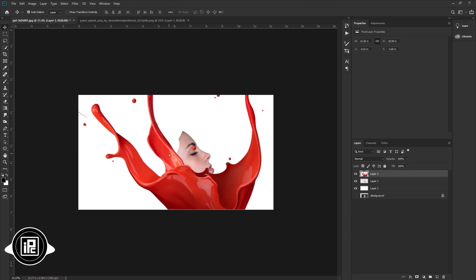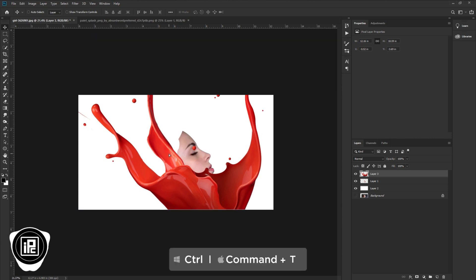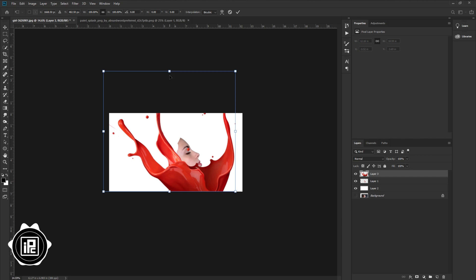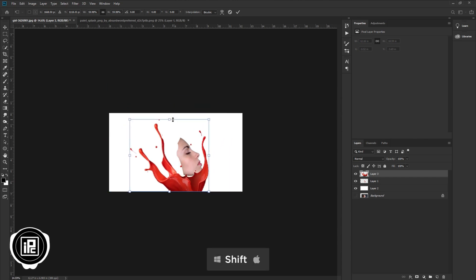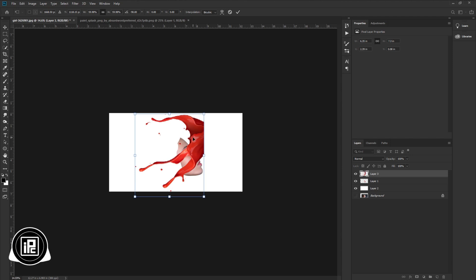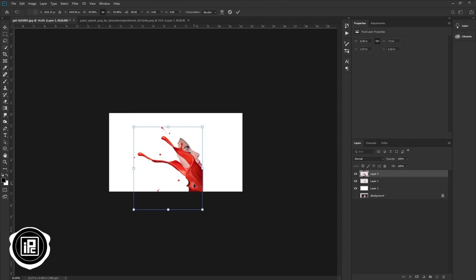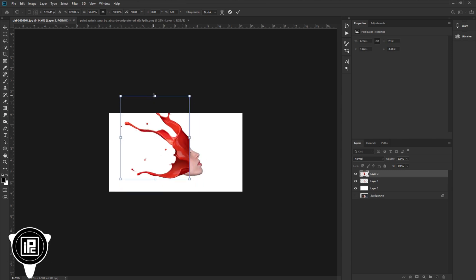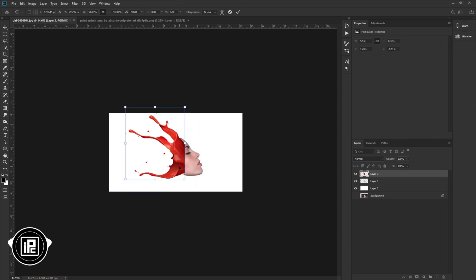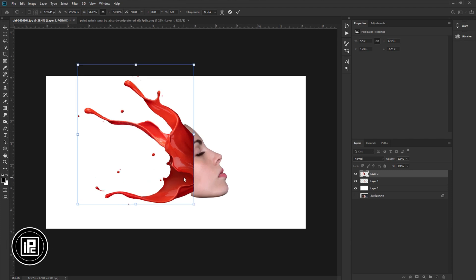If you'd like to download this splash image, I will also put the link to download. Now press CTRL or CMD plus T and adjust the size. Press SHIFT on your keyboard and rotate the angle. Place it, then press the right button on your mouse and select 'Flip Vertical'. Now match the splash image with the model face — take your time and match these two images.